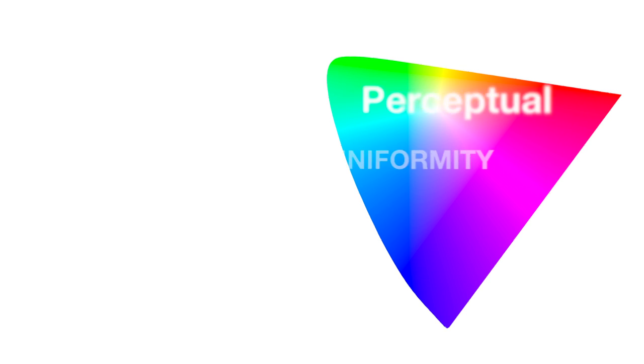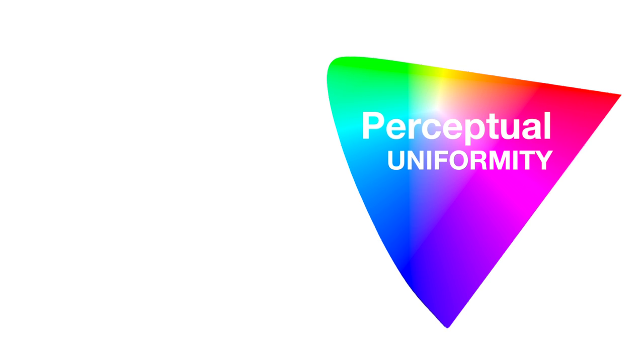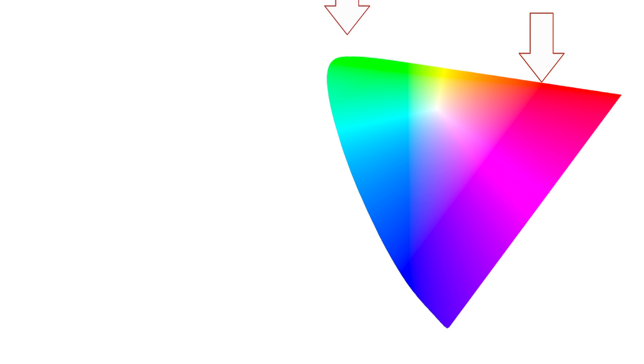One reason this shape is useful is something called perceptual uniformity. That's a fancy way of saying that we can find the mixture of two colors, such as this red and this green, by simply looking at the midpoint of them, right here.